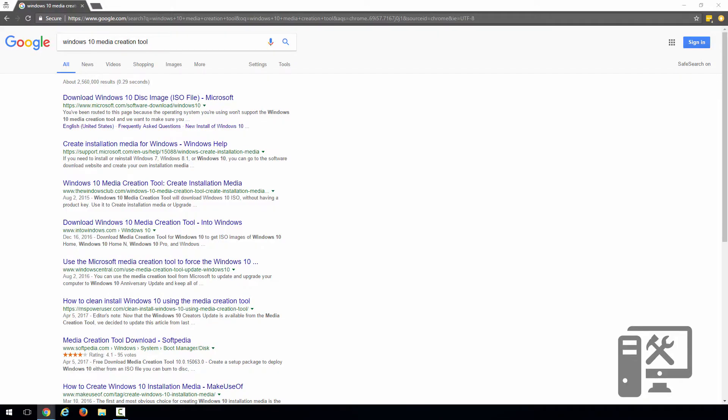So the first thing you need to do is from a working computer, or the computer that you're going to reinstall Windows on, is Google Windows 10 Media Creation Tool. If you want a direct link, I'll have it down in the description.